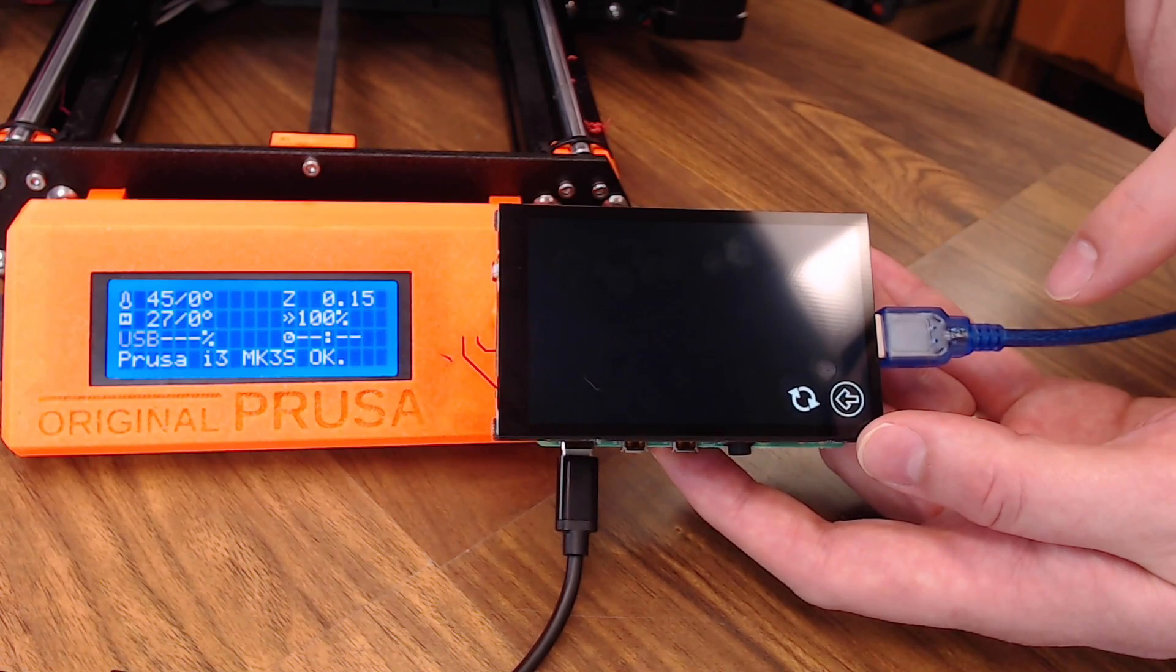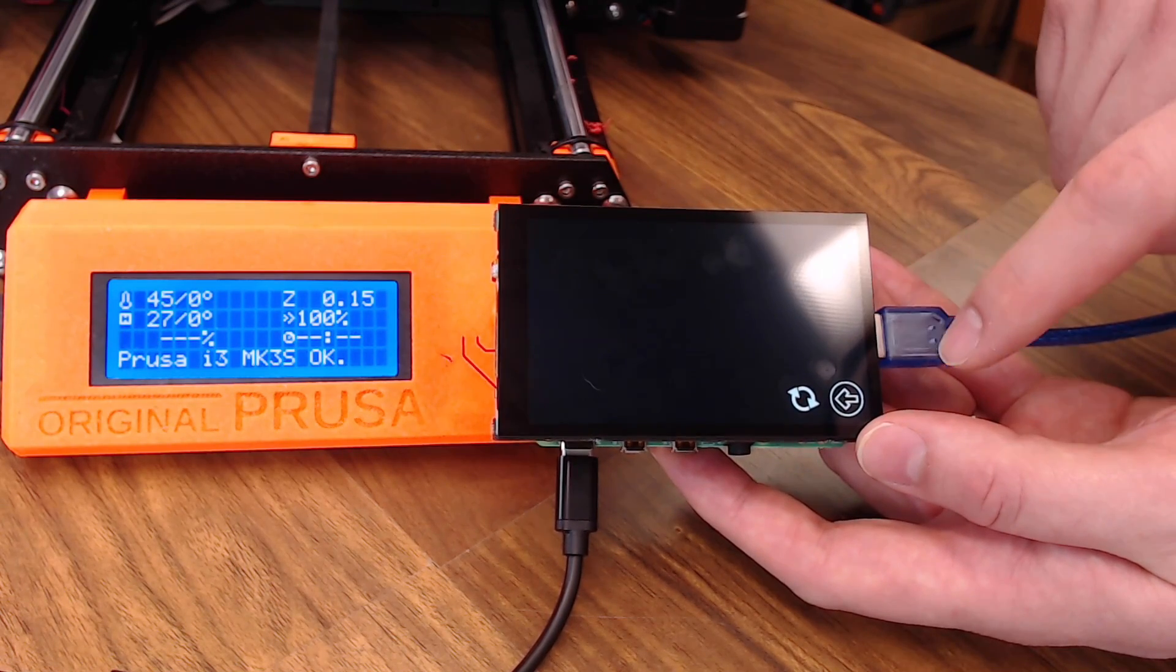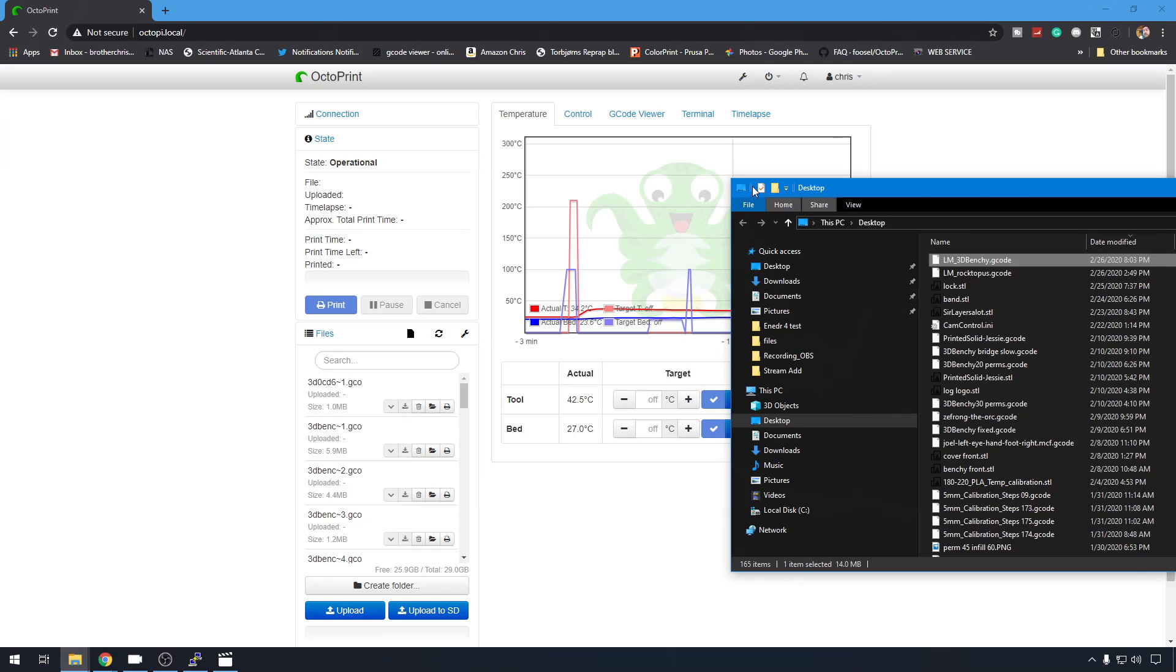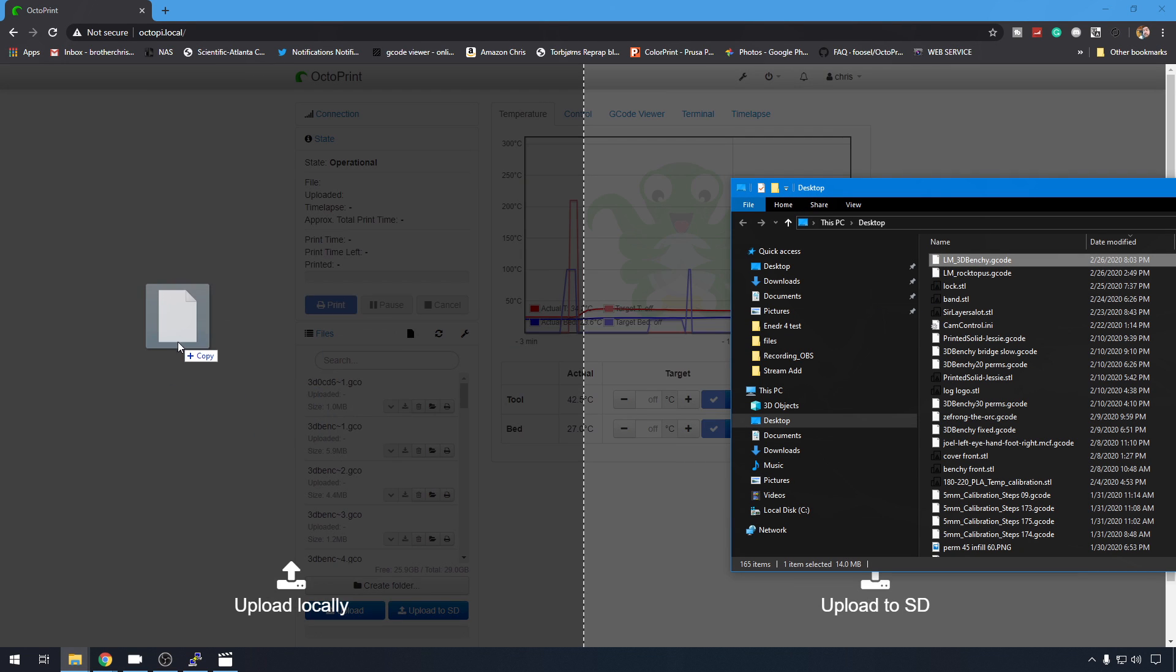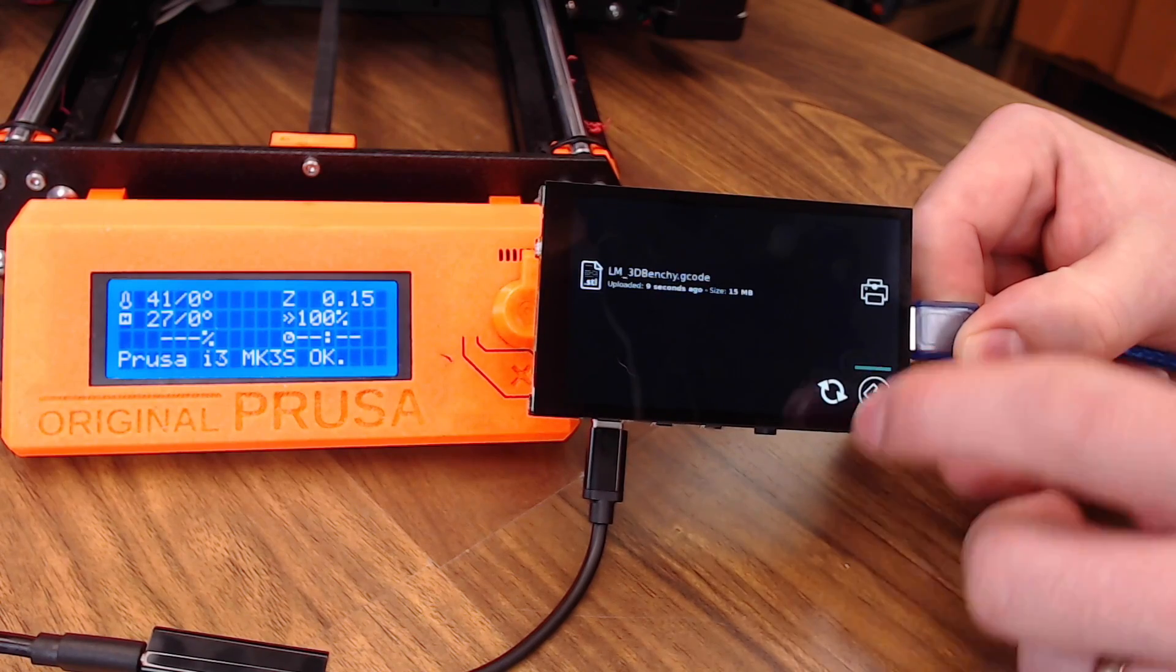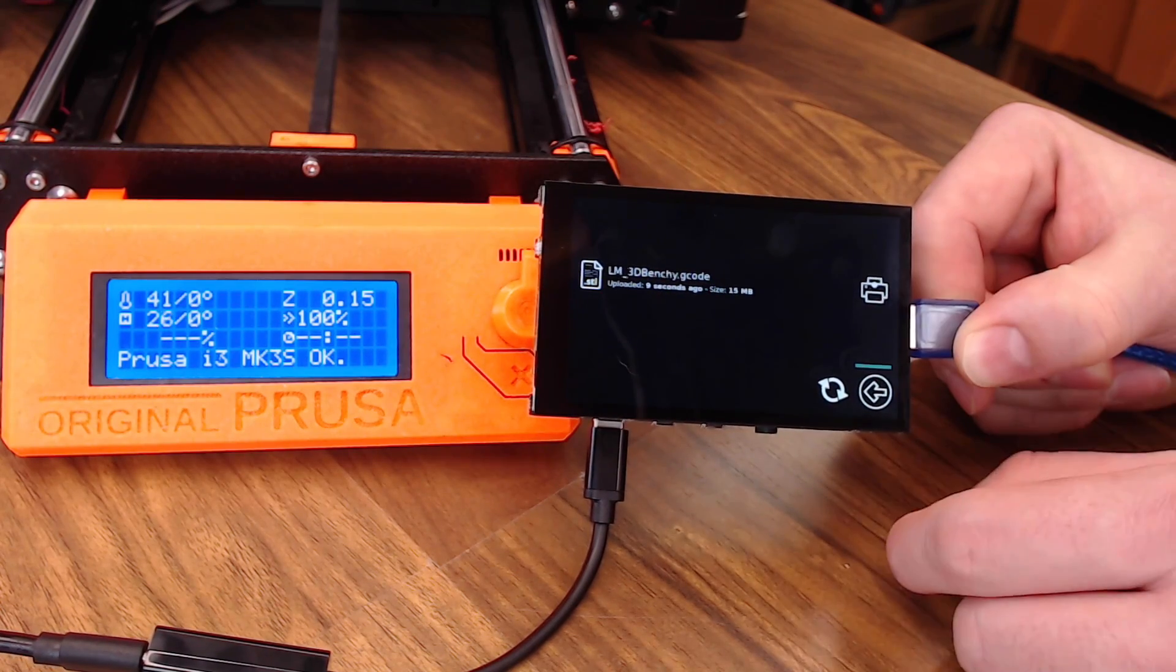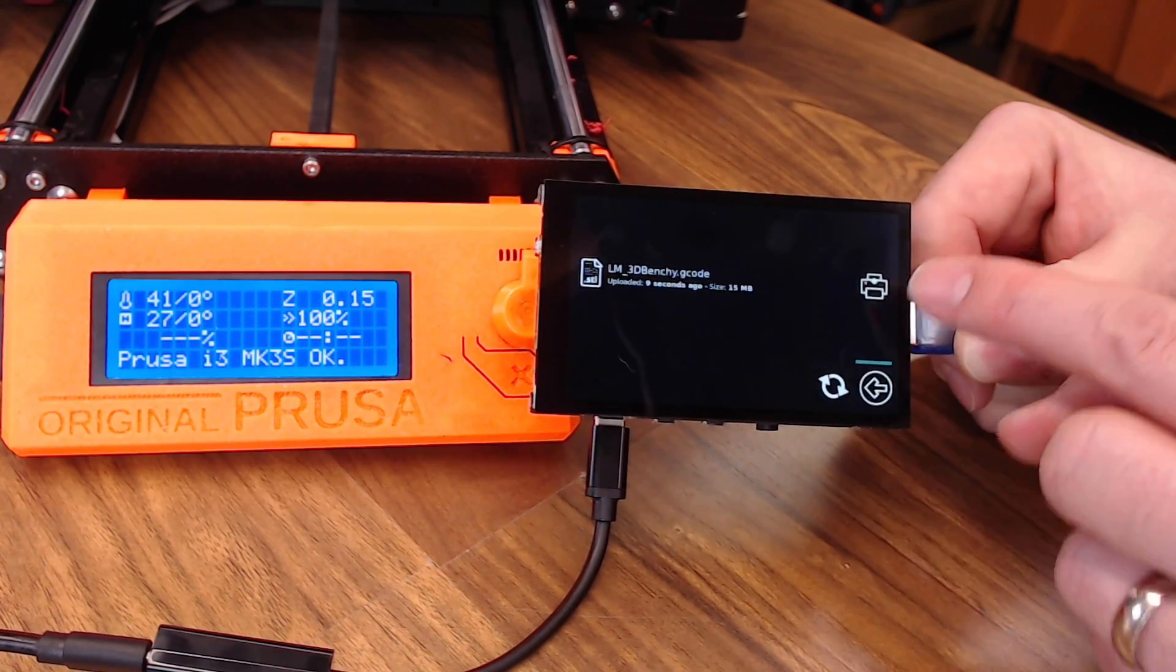Print will show all the files that are on the OctoPrint instance locally. If we go back to the web interface, we can just drag in some random G-code here. Back to the touchscreen, if you hit print, you might have to refresh with that button there. You should see the local G-codes. You can select them and hit print.